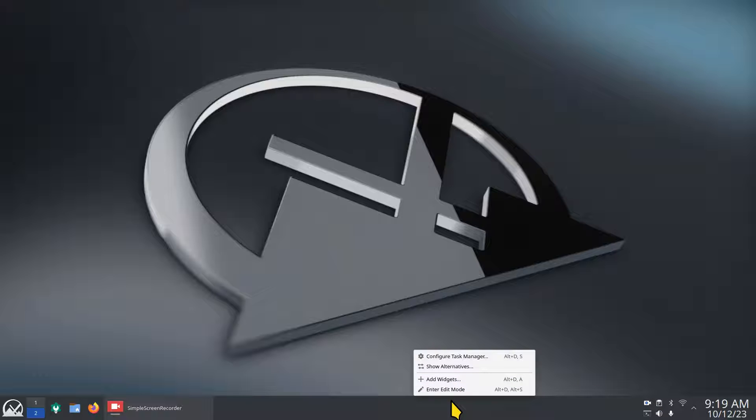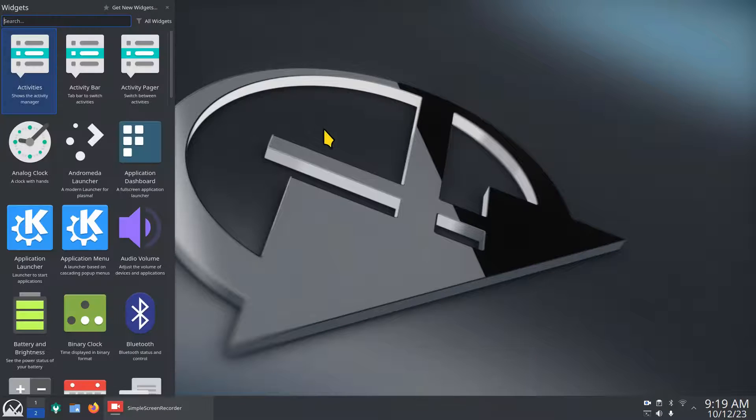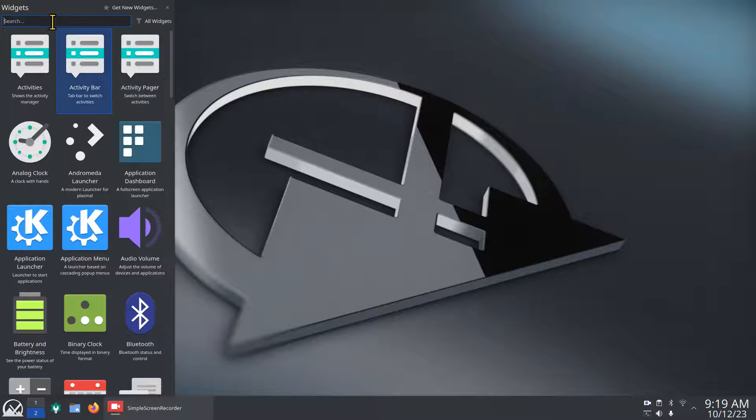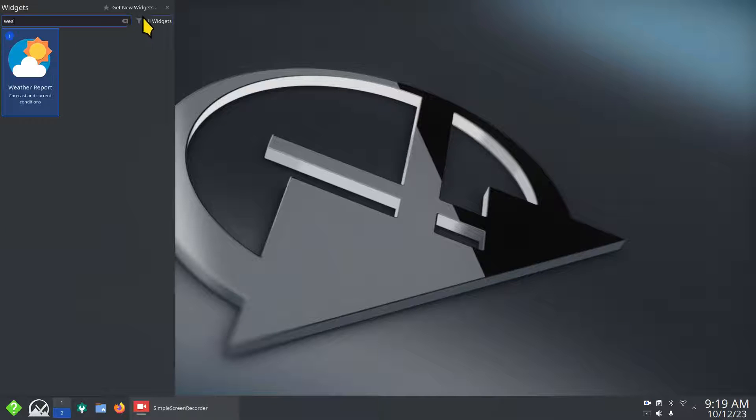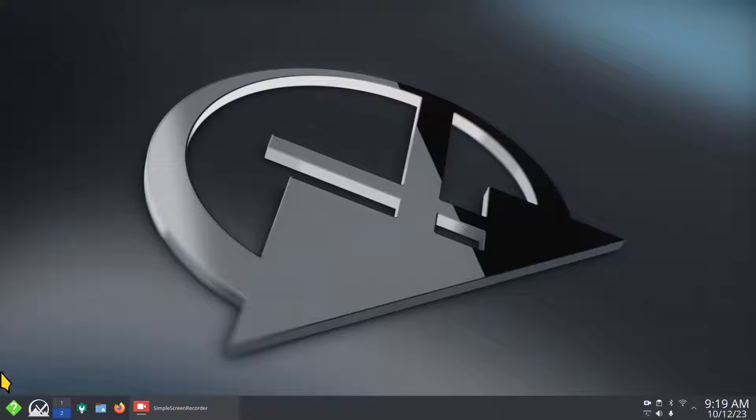Add widgets, so I'm going to type in WEA, that's close enough. Single click, close.